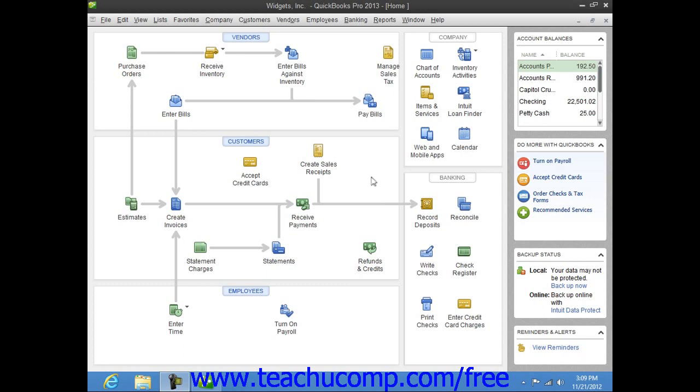You can import information from an Excel workbook into your QuickBooks customer, vendor, item, or account lists.